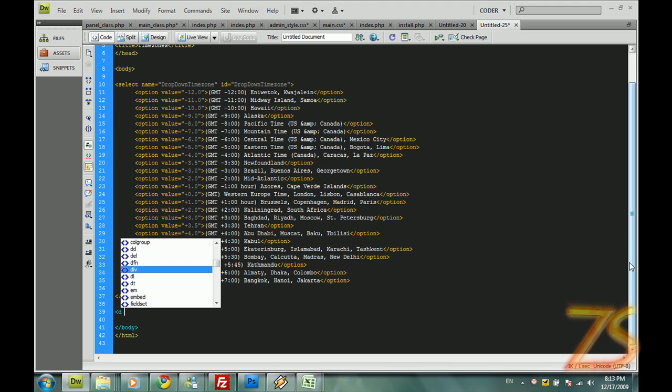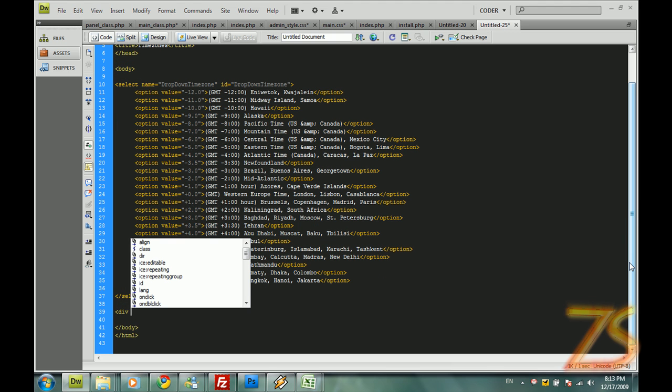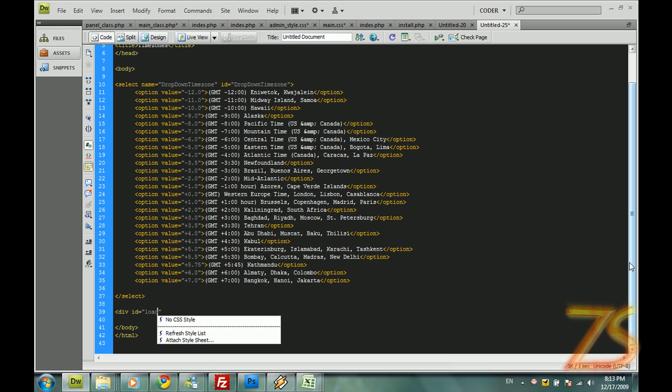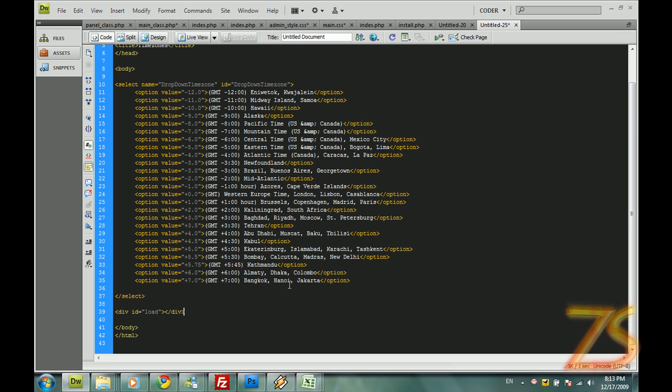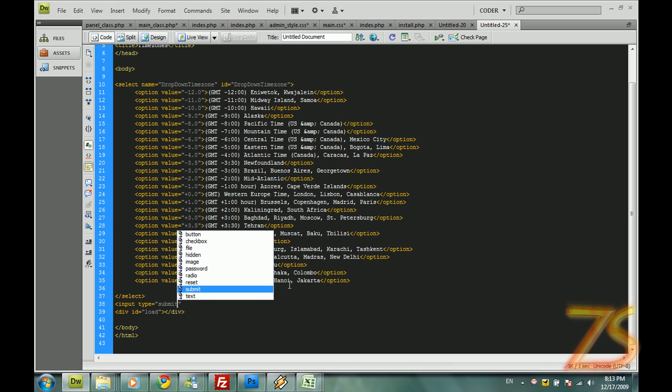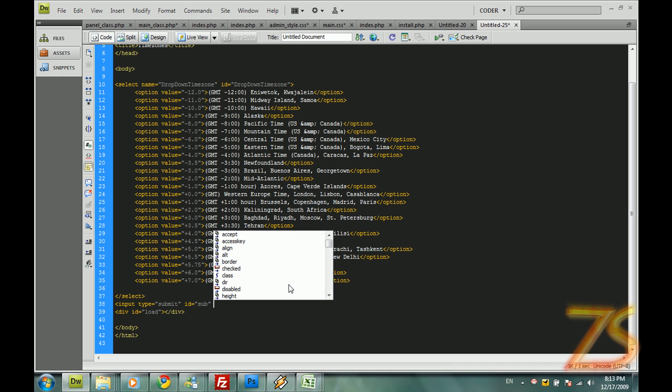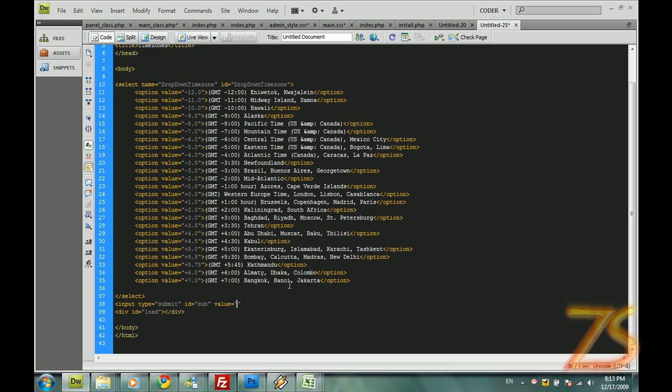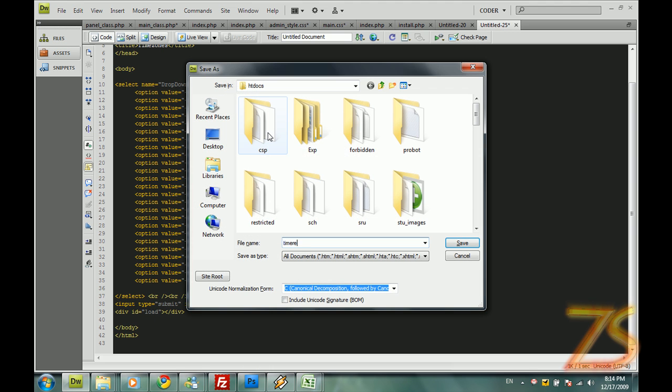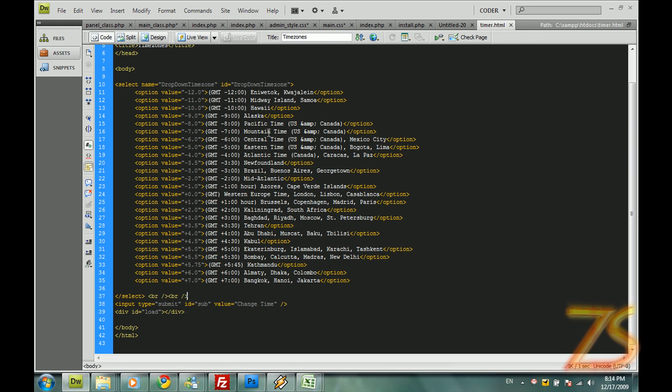Now we have to make a later div. I have to make it, like I want to use AJAX to return a value. So give it id as load, close it, and let's make a little button right here. Input type submit and id equals to sub, and value equals to change time. Let's just close this and take a couple of break lines before this button, save this as timer.html, save it.